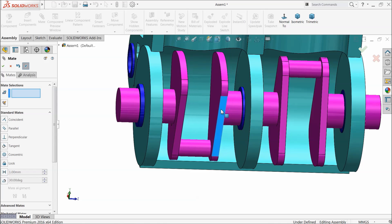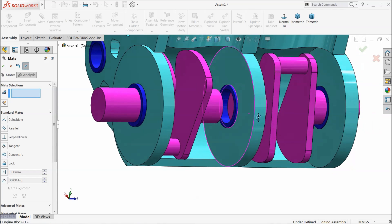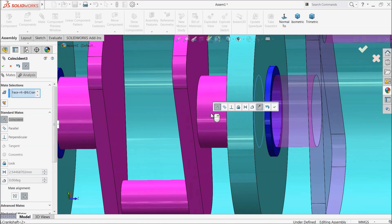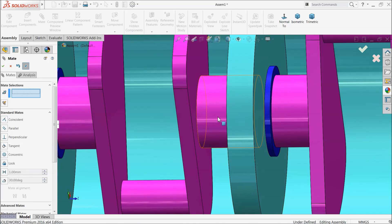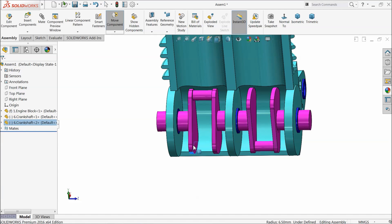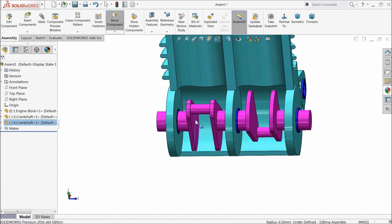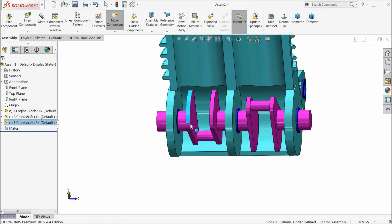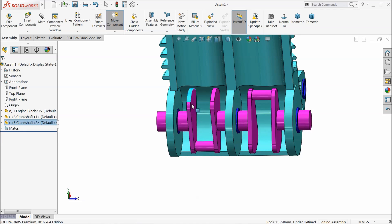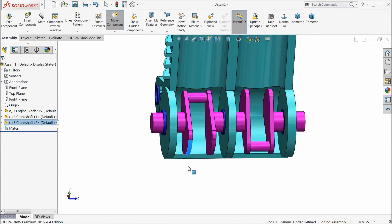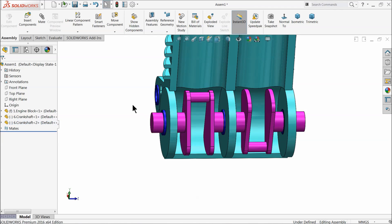Now drag it out. Select this inside face and this face, coincident relation. Now let's rotate — see, both rotating in opposite direction. Let's take this position.